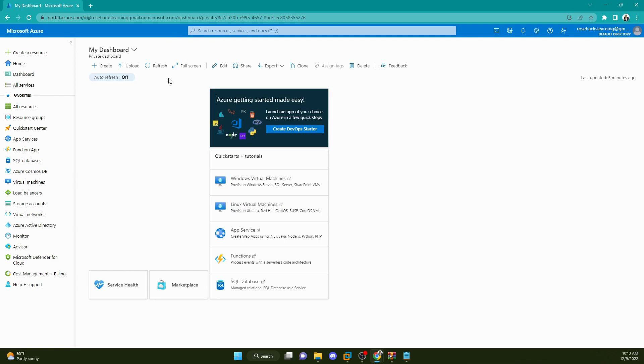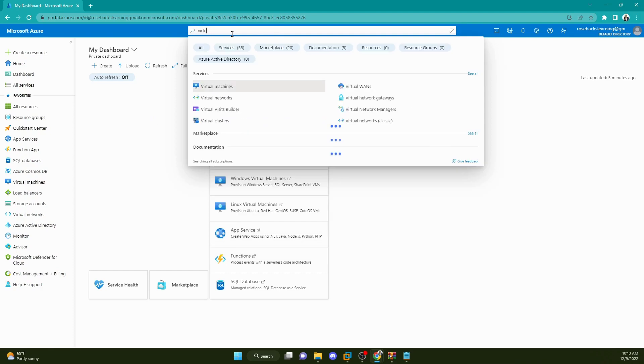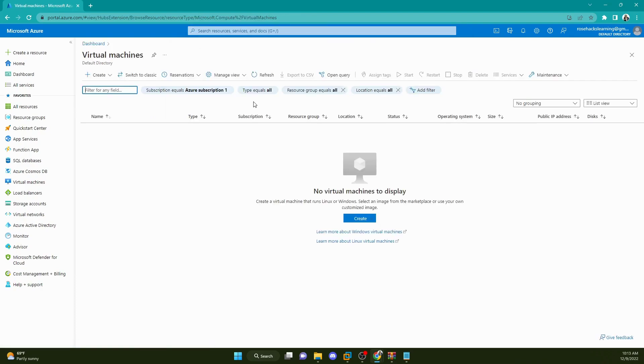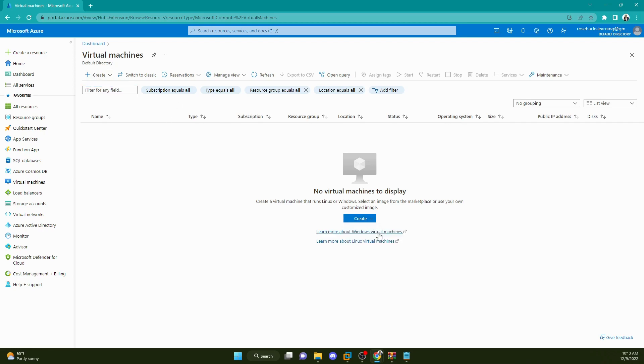Here I am on my Azure subscription dashboard. I'm going to go up to the top here and type in virtual machines. As you can see, I have no virtual machines here right now. I'm going to click on create up here and then Azure virtual machine.